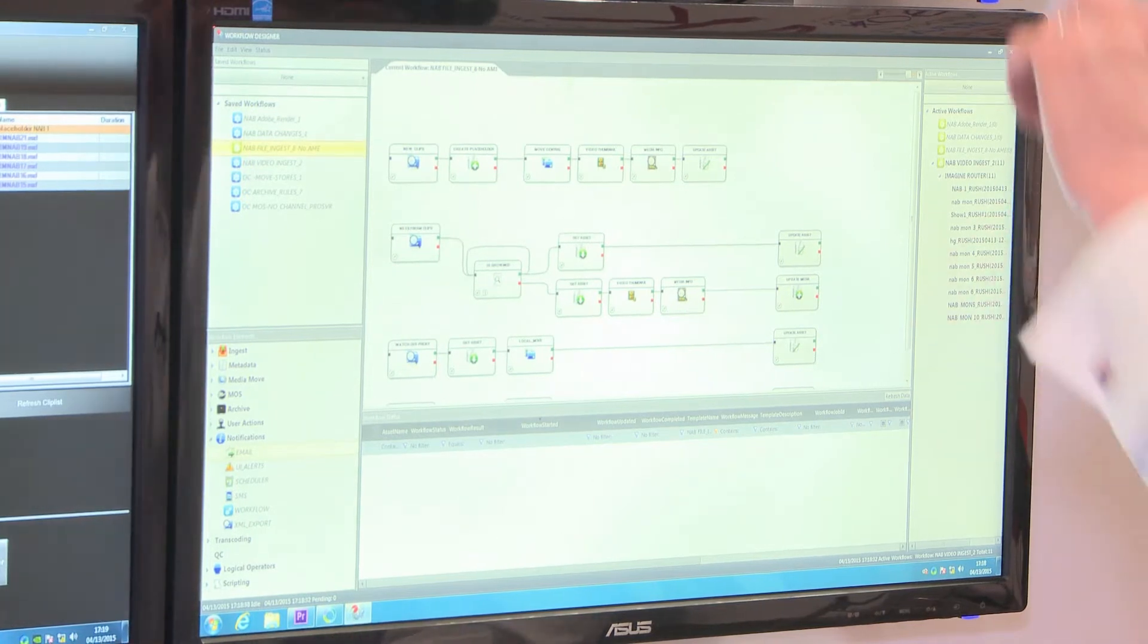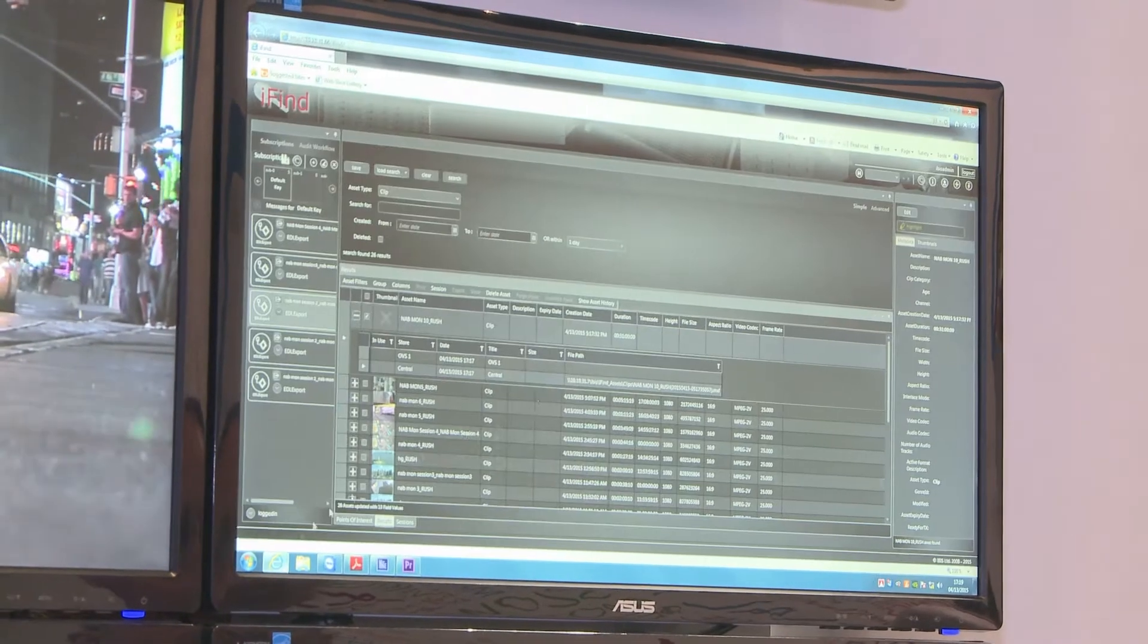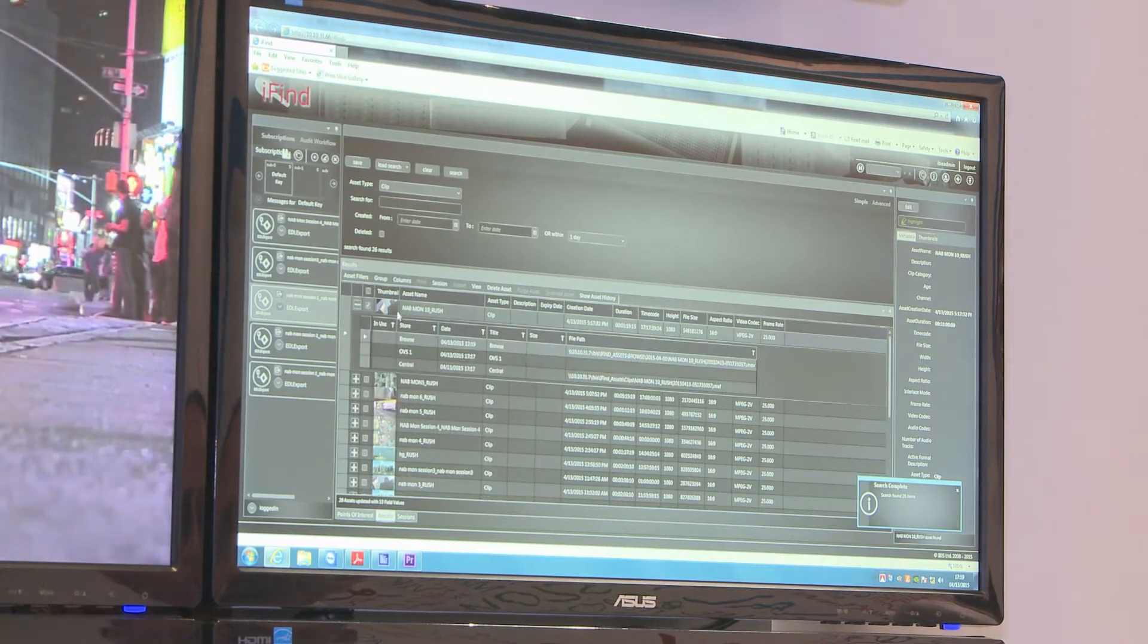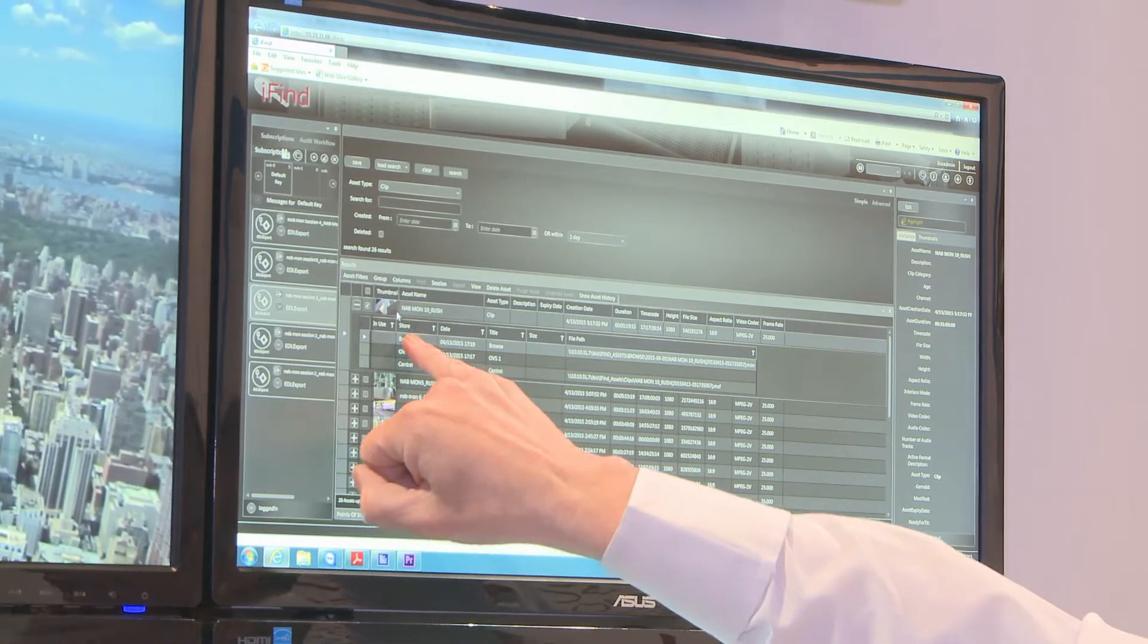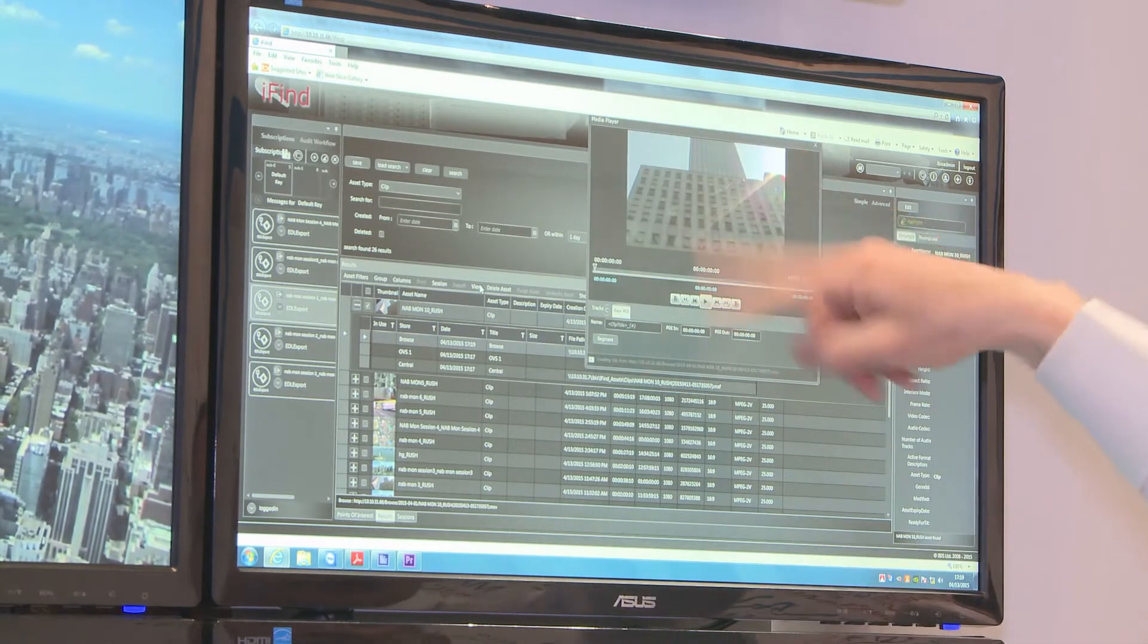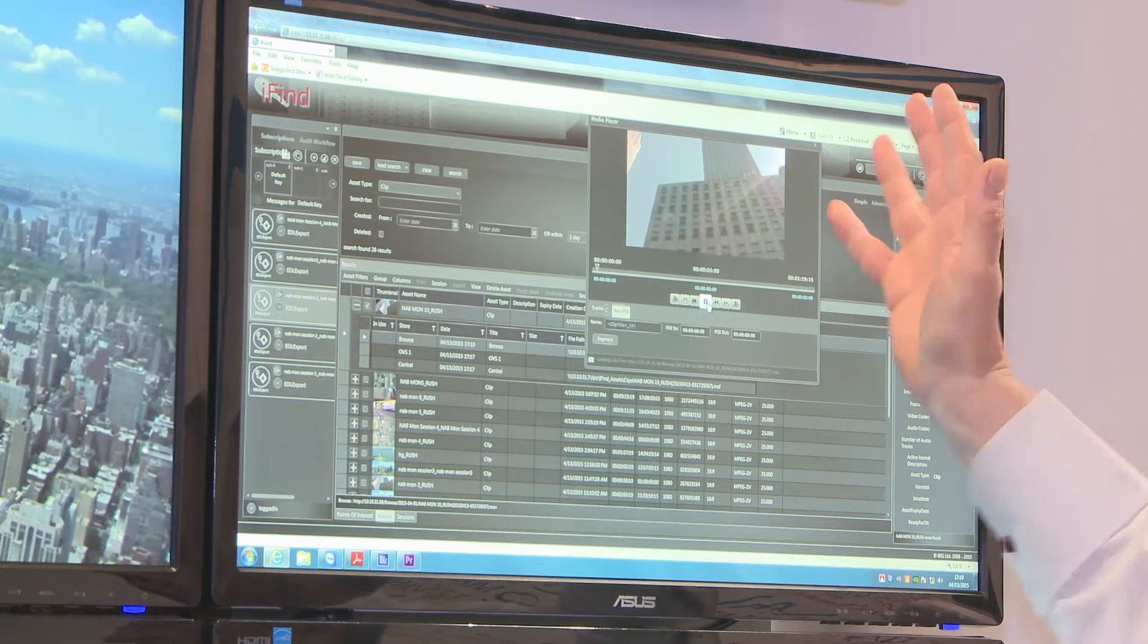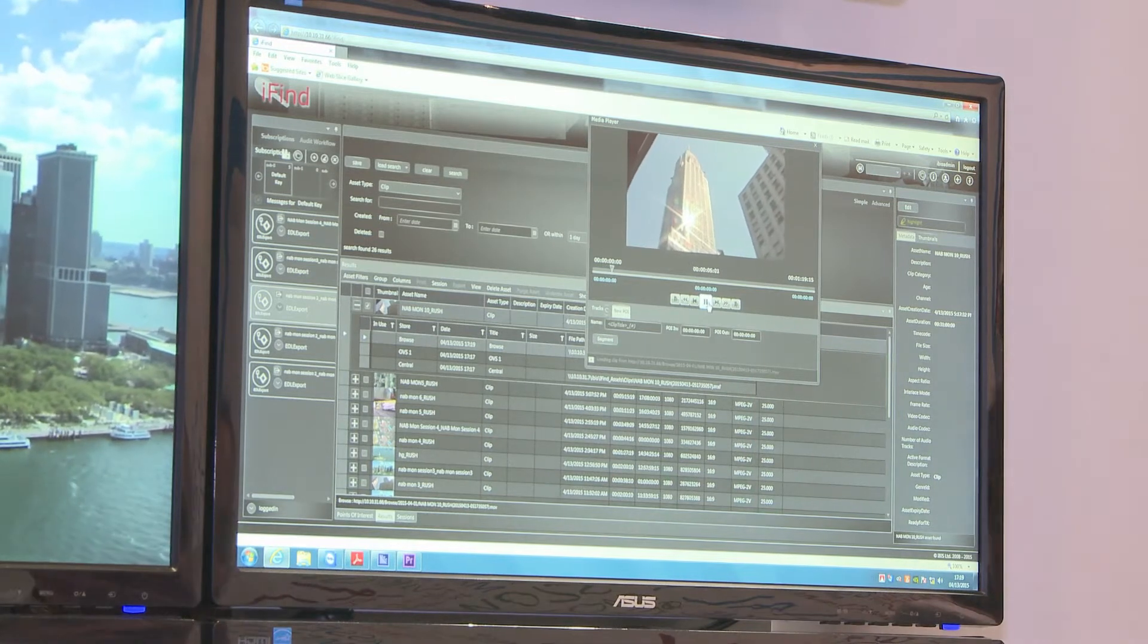If I go back to my web GUI, I can now see that I've got a thumbnail, I've got a proxy copy of the clip. So I can now view it and I can see my clip in the viewer on my web GUI. This web GUI could be anywhere in the building or outside of the broadcast building.